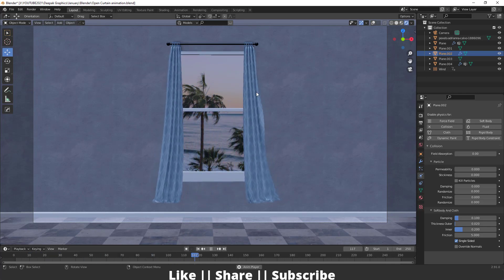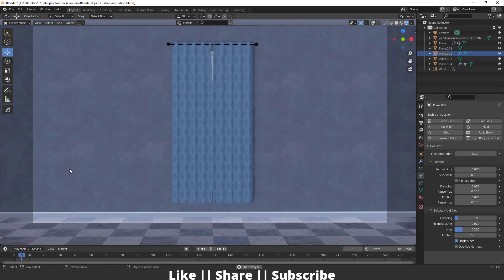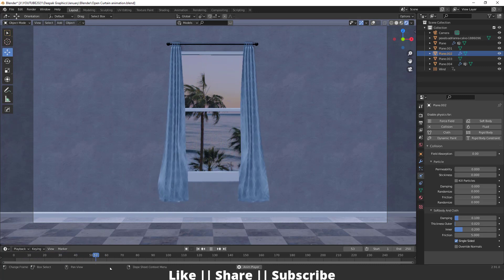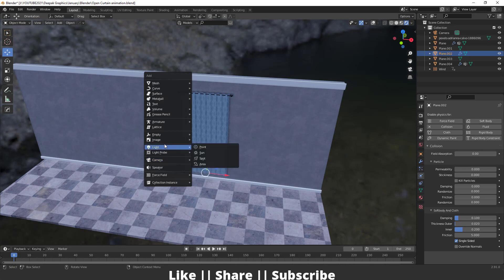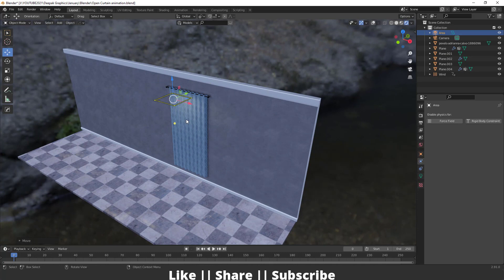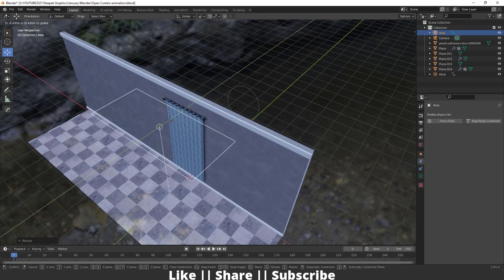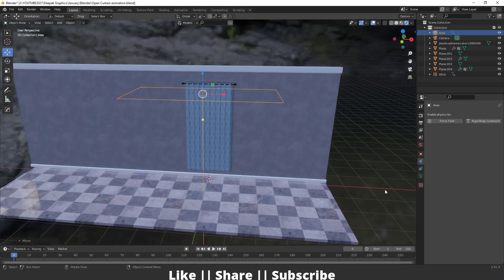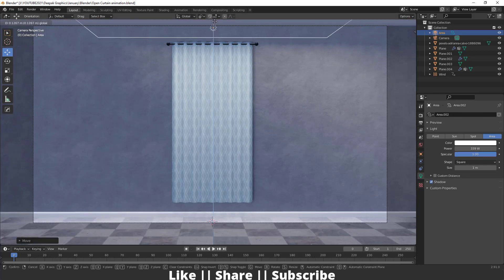Right now we can't see any sunlight coming through our window, so to create that effect, I'm going to add one area light and place it here, scale it accordingly, and keep it in position. Then I'll increase the intensity and power of this light.